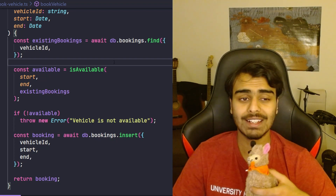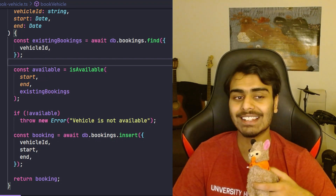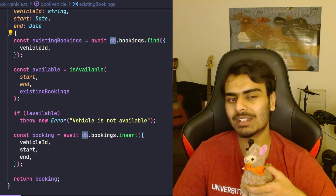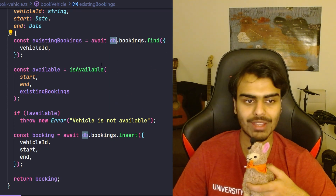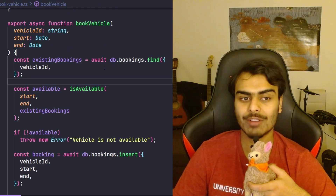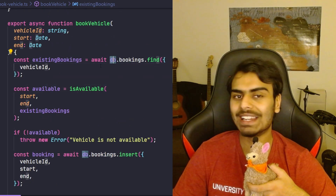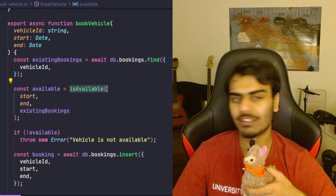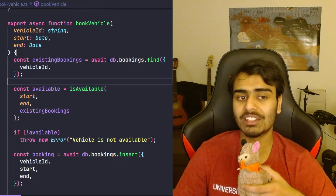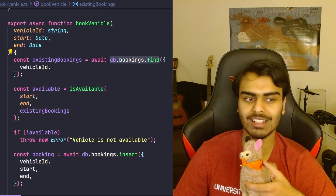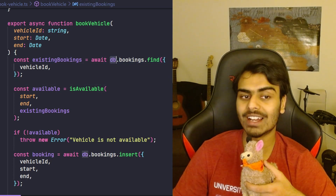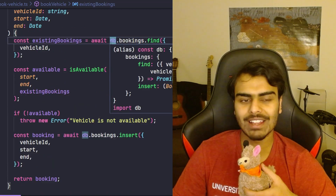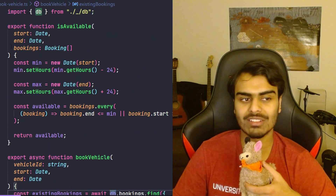And also the isAvailable function. This function assumes or knows that there is a db object somewhere in the same piece of code and what its structure is going to look like. We can also say that this function is dependent on the database object and also on isAvailable. So it not only knows what the structure of the db object looks like, it also knows that it's going to exist.